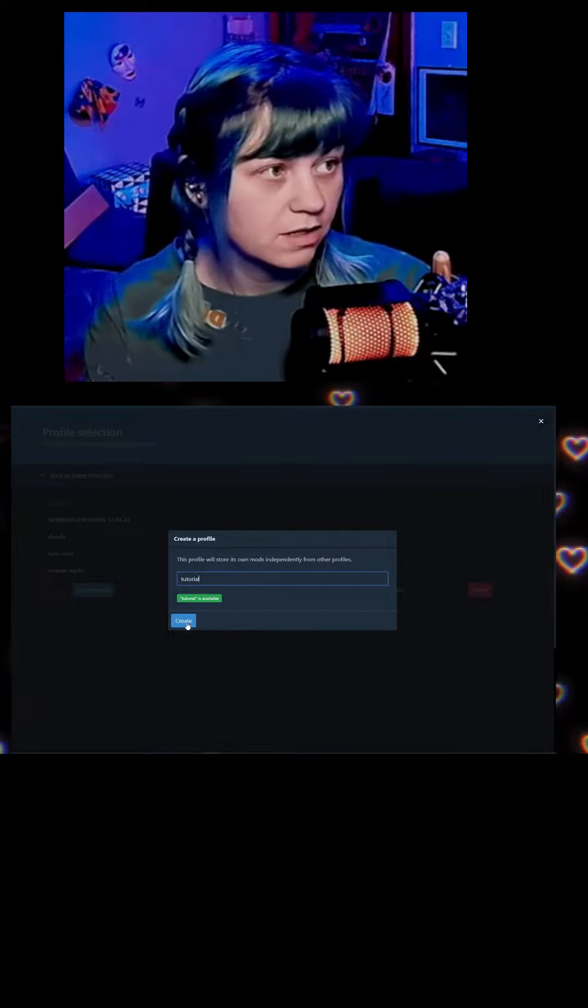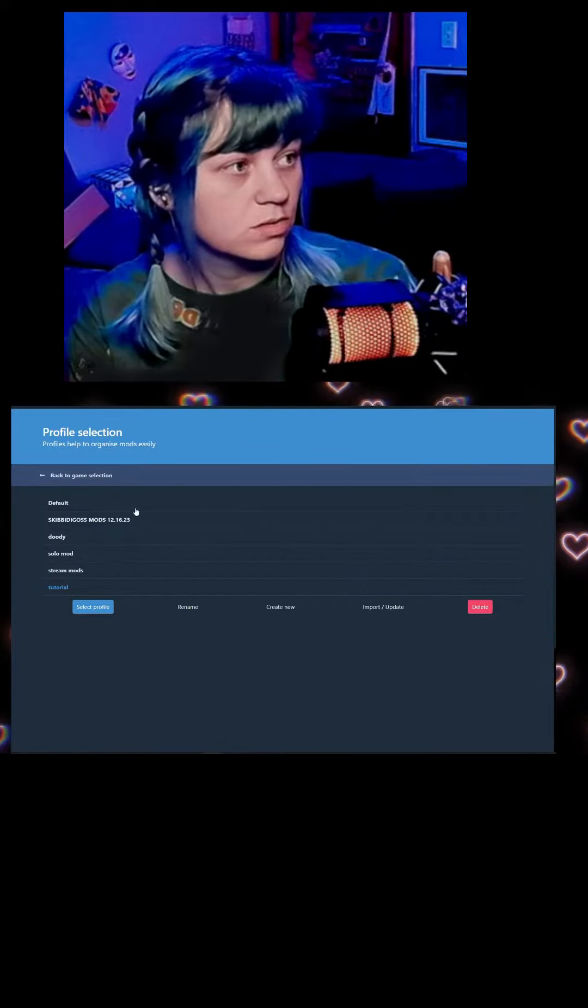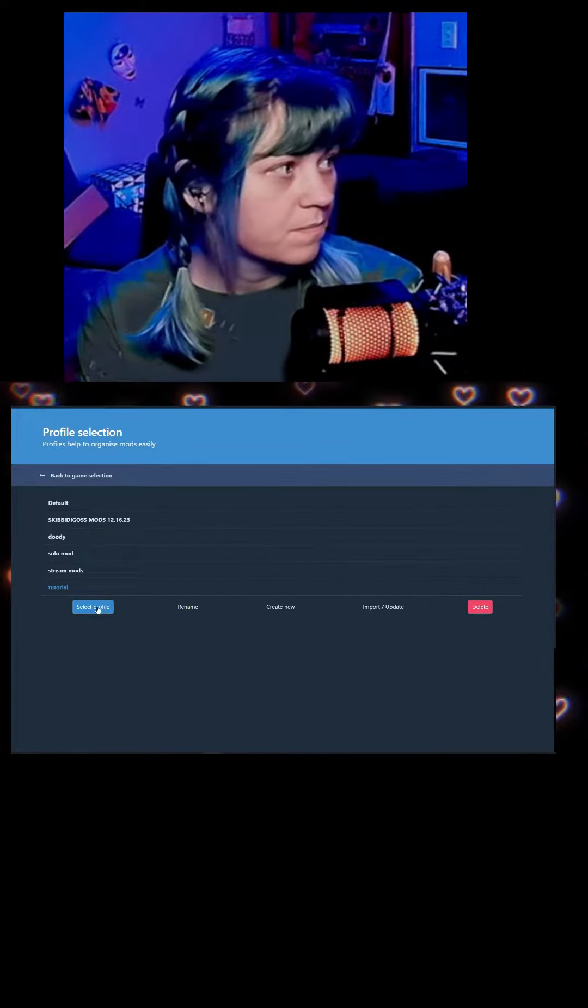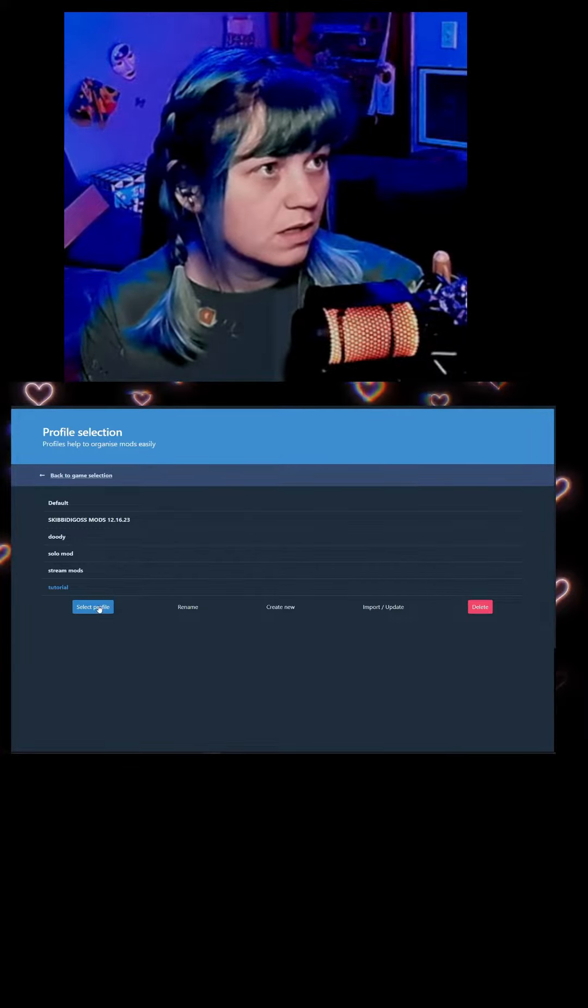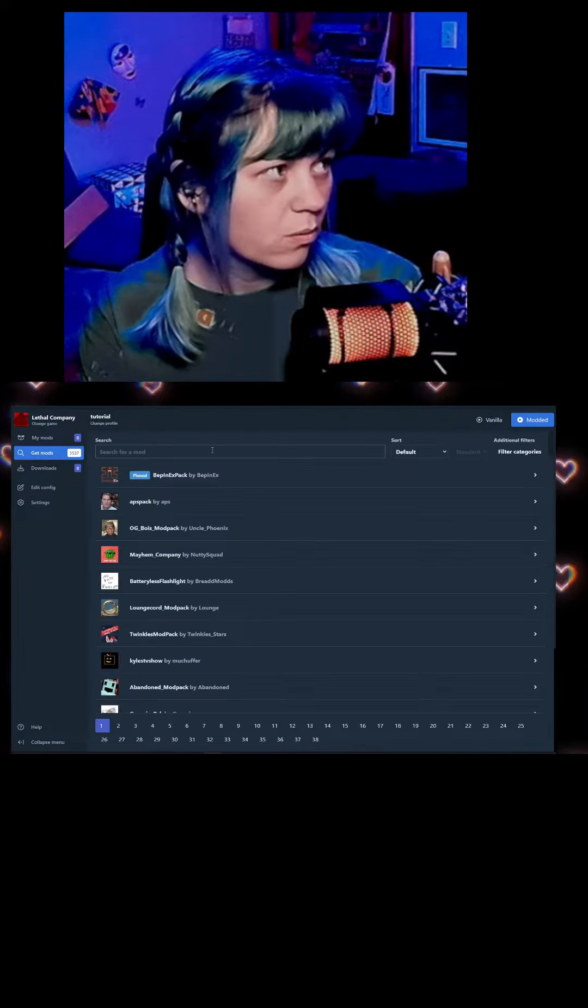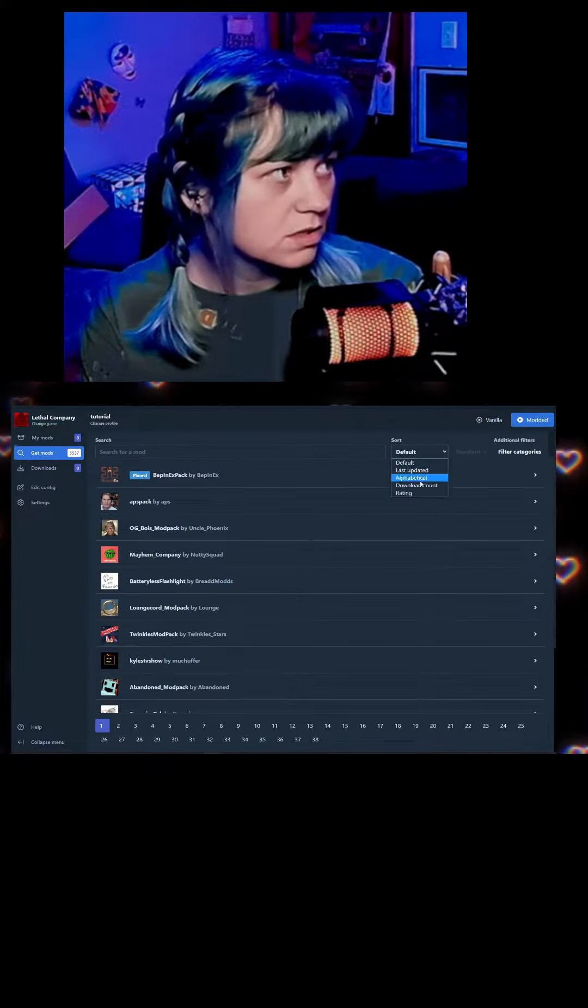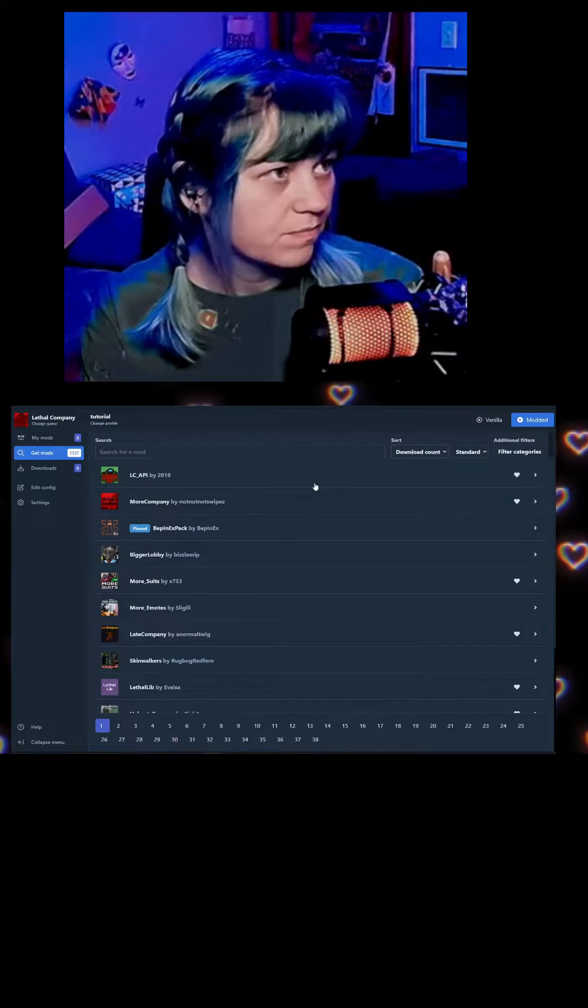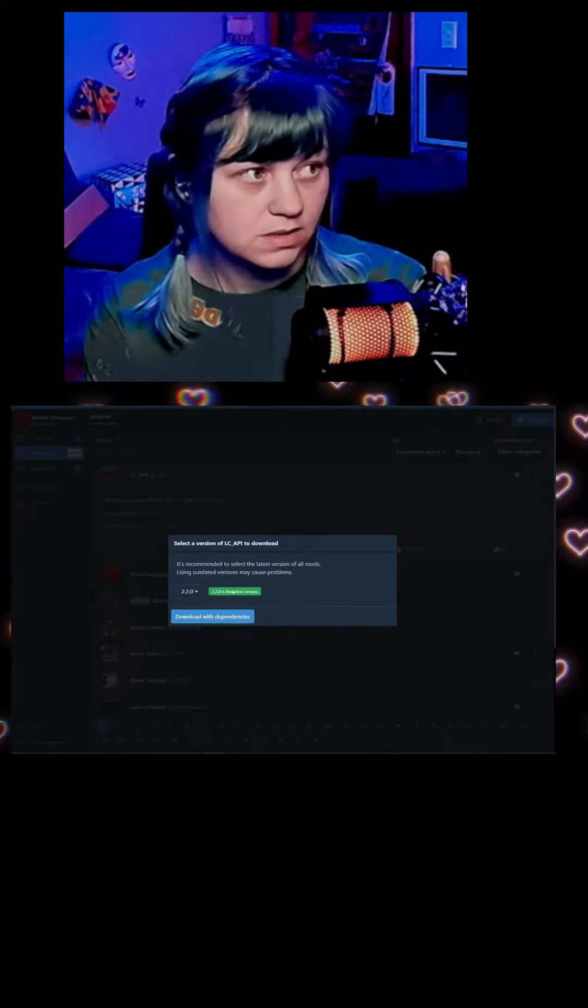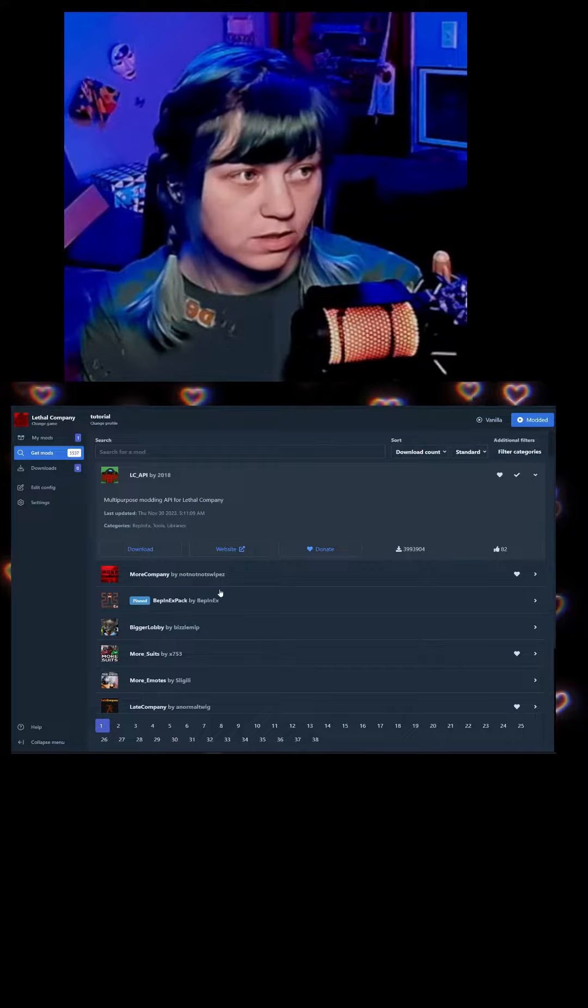You're going to have just your default profile. Select profile and then get mods. What I do is I just go by download count. This is going to be the most obvious ones that you're going to need.